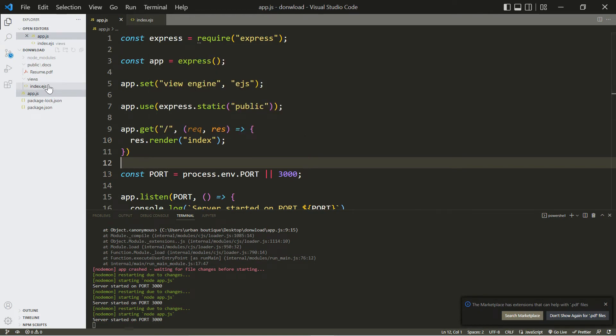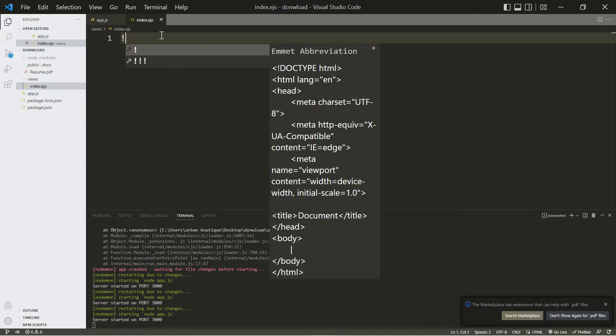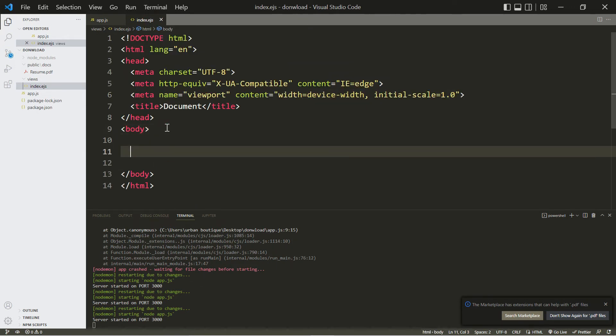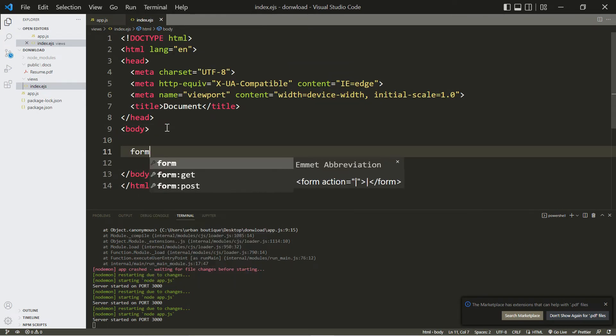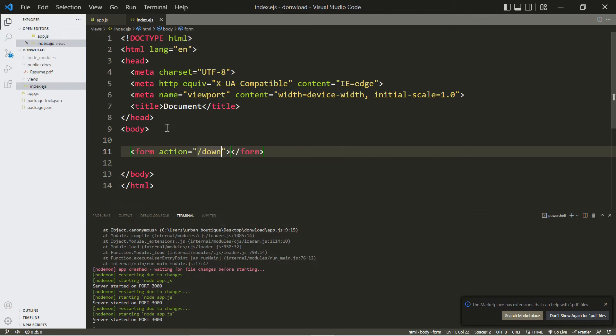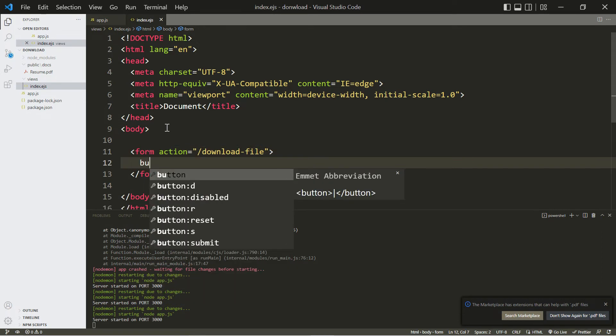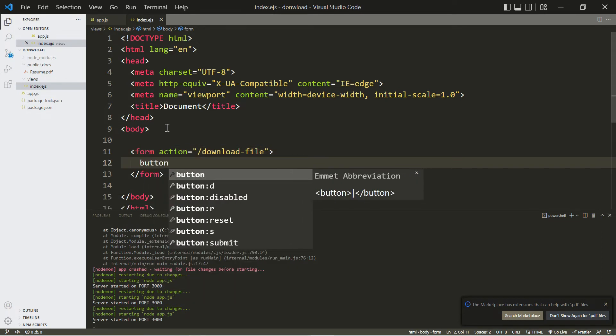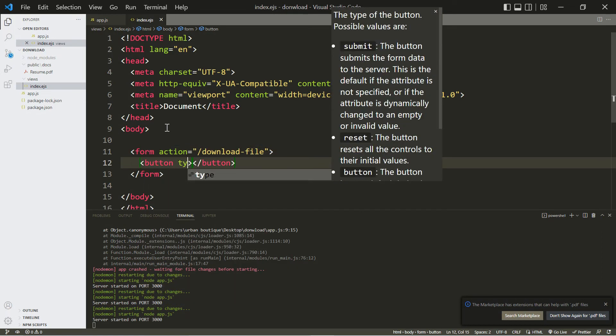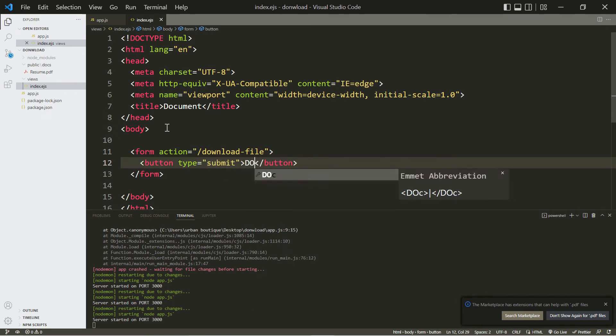All right, now let's go over to our index.ejs file and we're going to add our HTML in here. All we really need is to create a form with an action, and this is going to - let's call it download file. Let's add a button in here, and this is going to be of type submit. This is going to access our server, and let's just type in download in here.